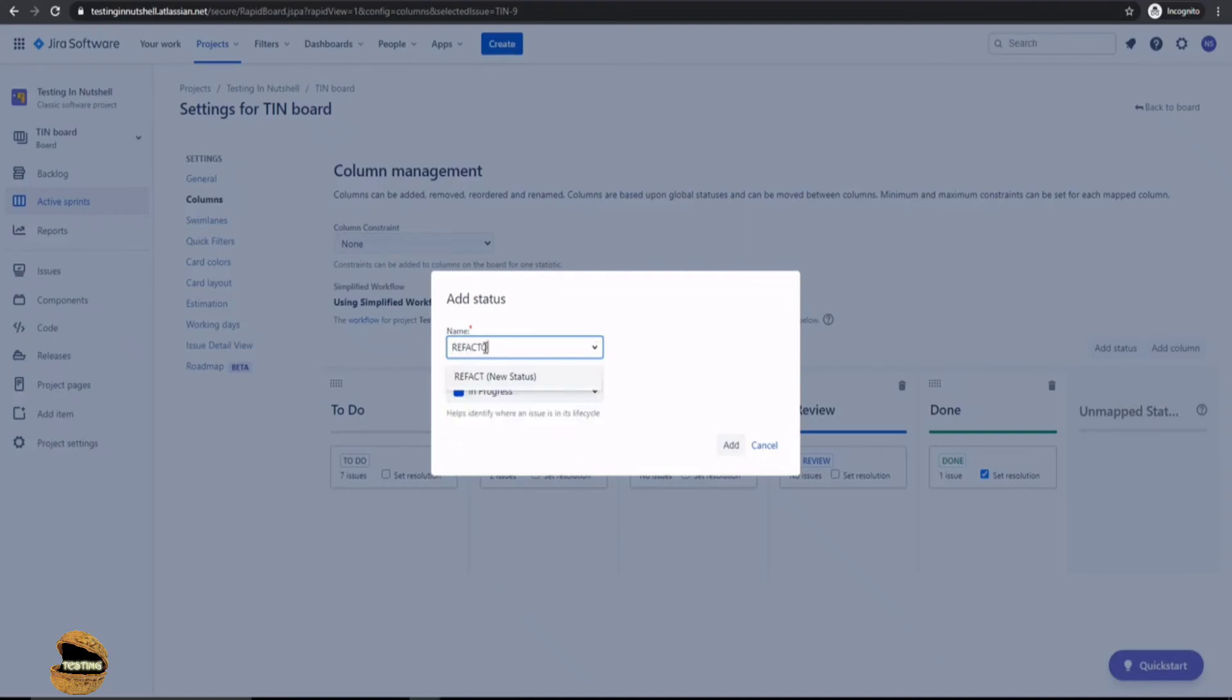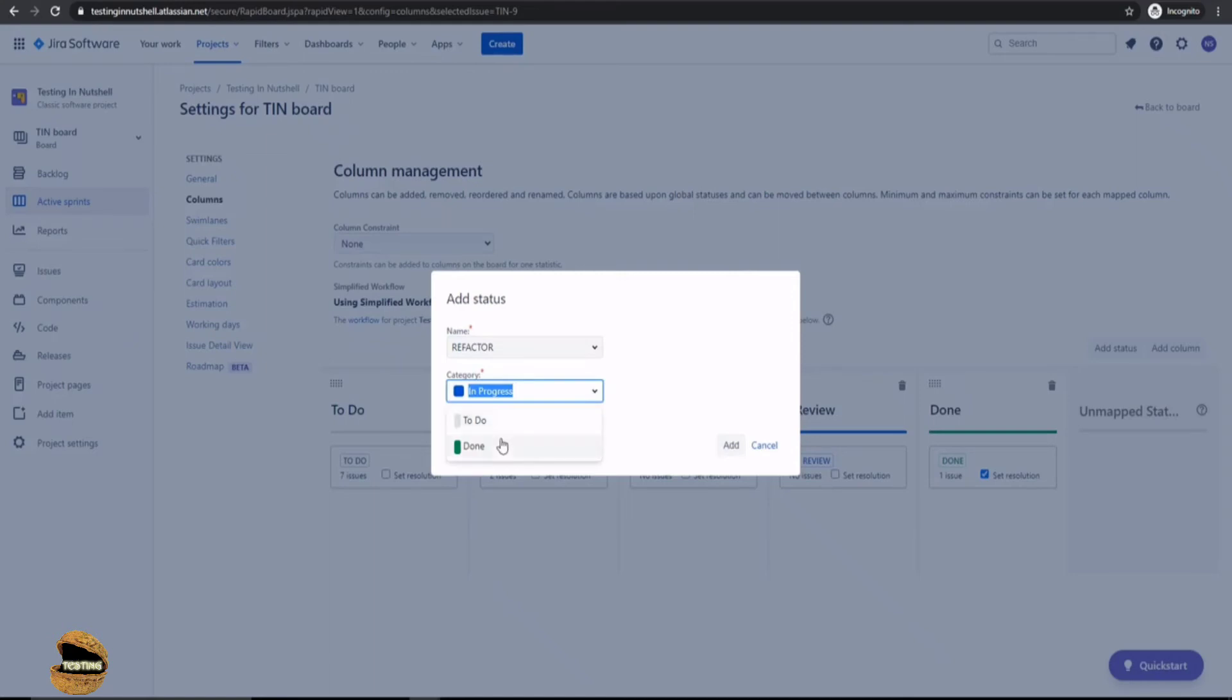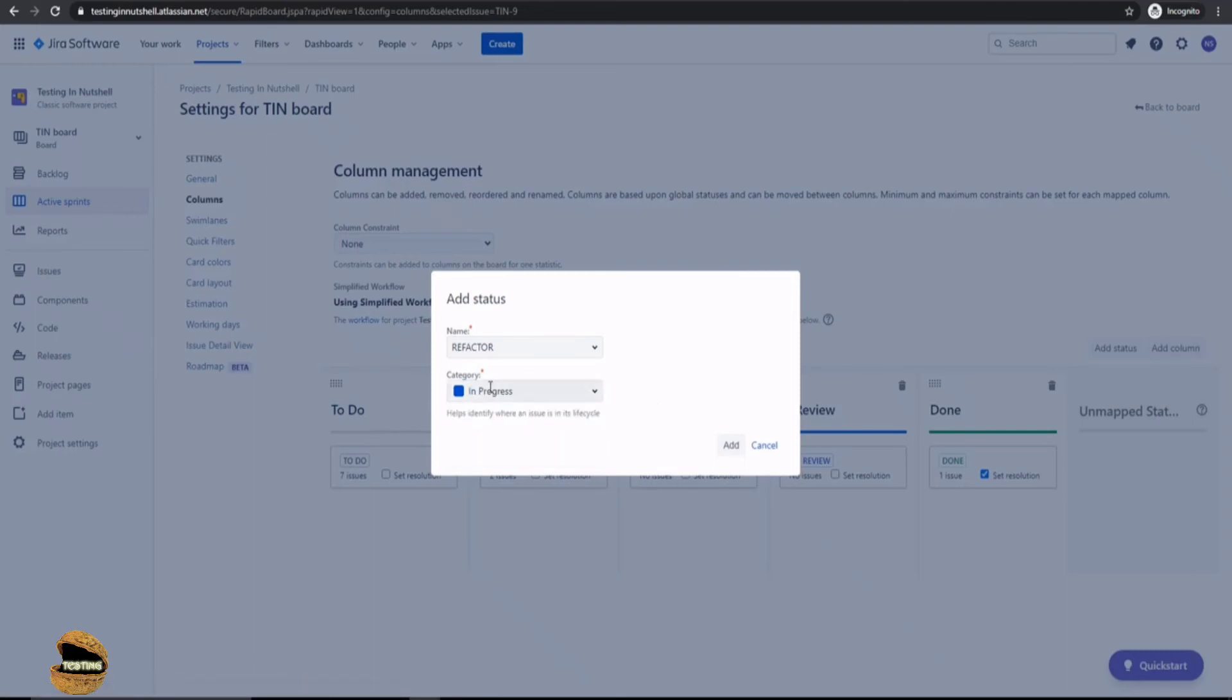And now I just want to include the status, not the column. And the category under which it will be referred to is in progress because the task is still under progress. You can choose up to whatever you want. Like is it before getting onto the work or is it after everything is done. So which category does it fall under? So the refactor will still be under in progress and click on that.